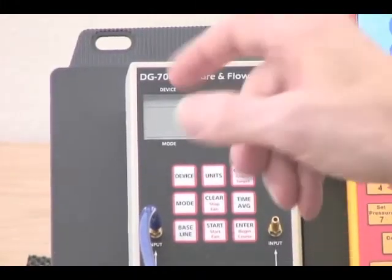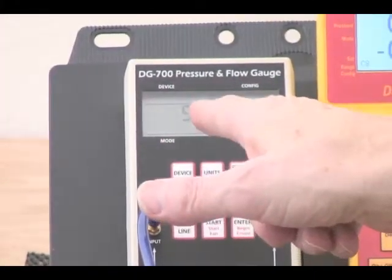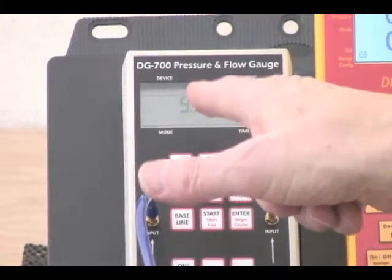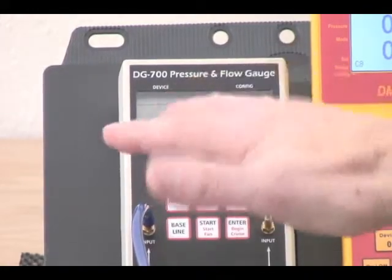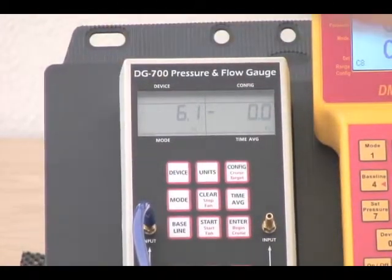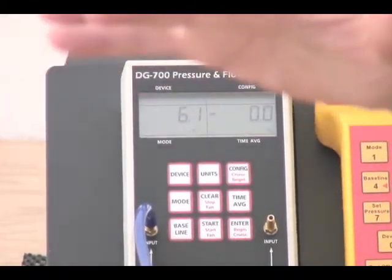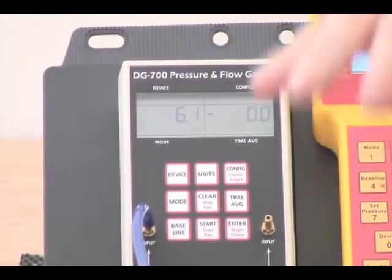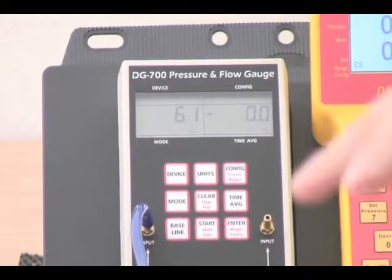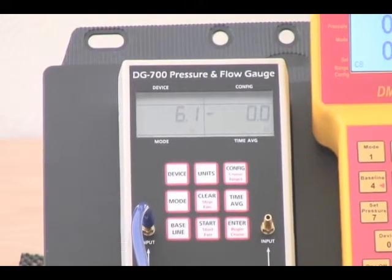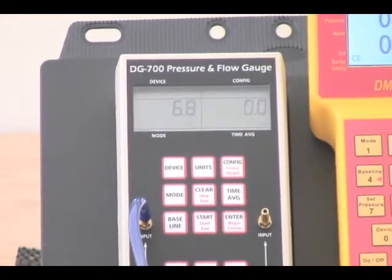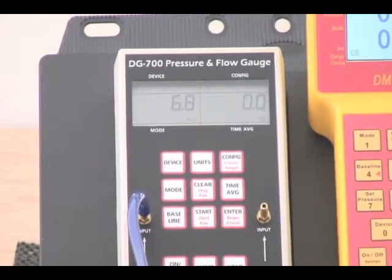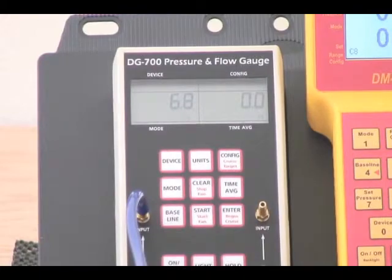On this gauge over here we have an 8 to 9 Pascal pressure — it's fluctuating a little bit. There are two parts to that pressure: one is the fluctuation up and down, and the other is a big chunk that's 8 or 9 Pascals.